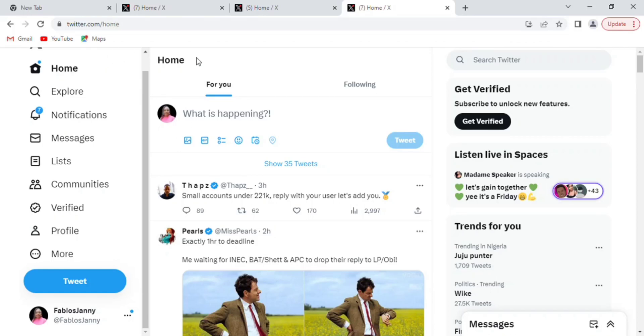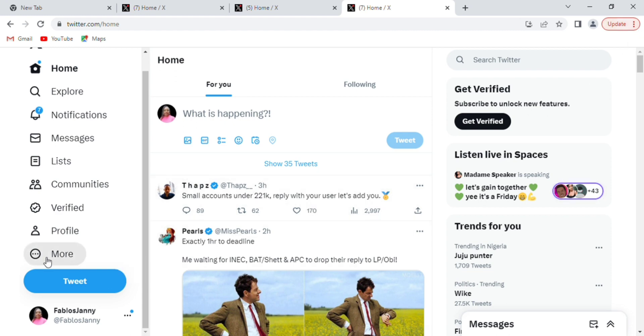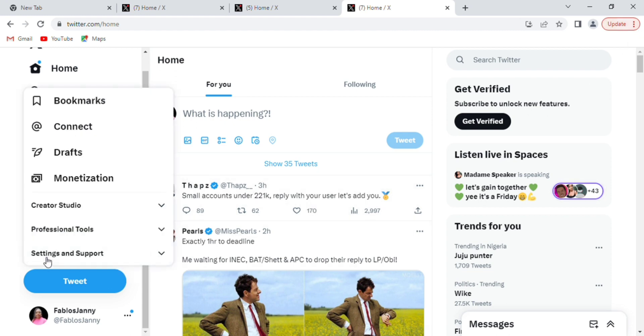This is how you can view your analytics on Twitter. This is very important, especially when advertisers want to use your account to get to their customers.